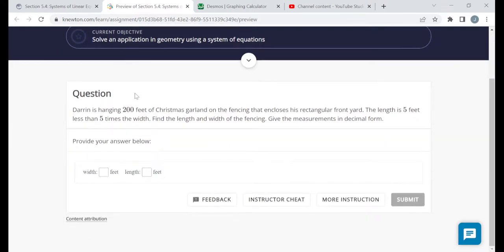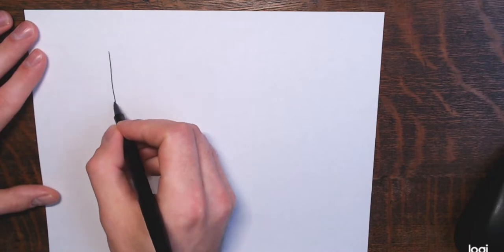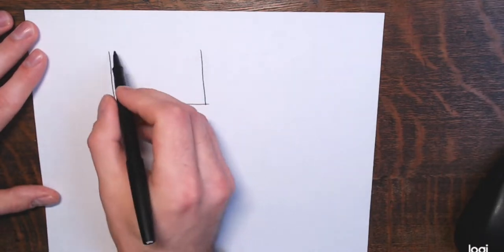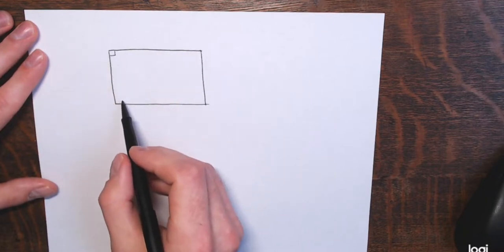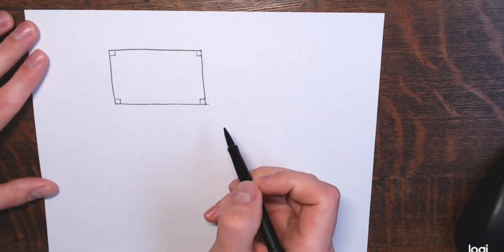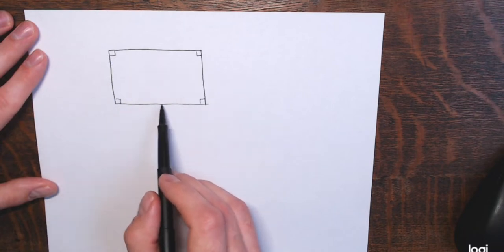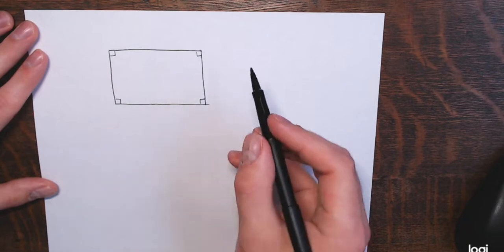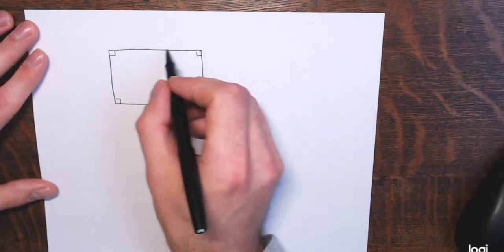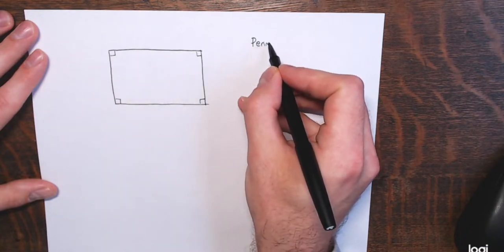In this first question, Darren is hanging 200 feet of Christmas garland on the fencing that encloses his rectangular front yard. The length is five feet less than five times the width. Find the length and width of the fencing, and give measurements in decimal form. I'll draw a picture — Darren has a rectangular front yard, and he's stringing garland around the entire rectangle, so this involves perimeter. He has 200 feet of garland, so the perimeter is 200 feet.